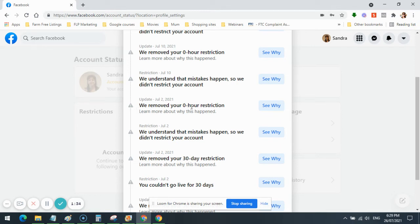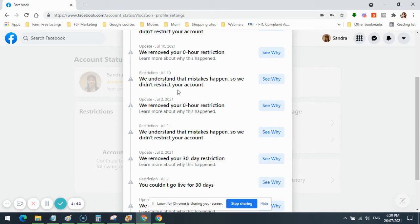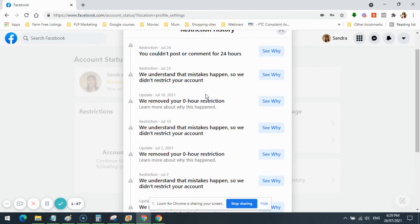We removed your zero-hour restriction. July the 2nd. July the 10th, I appealed more restrictions. We understand that mistakes happen, so we didn't restrict your account. July the 10th, we removed your zero-hour restriction.